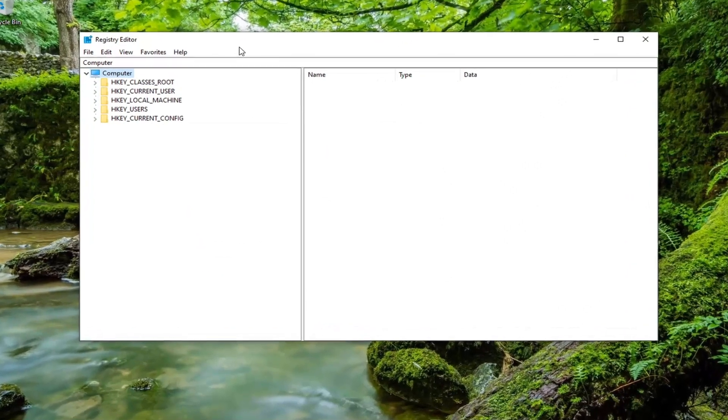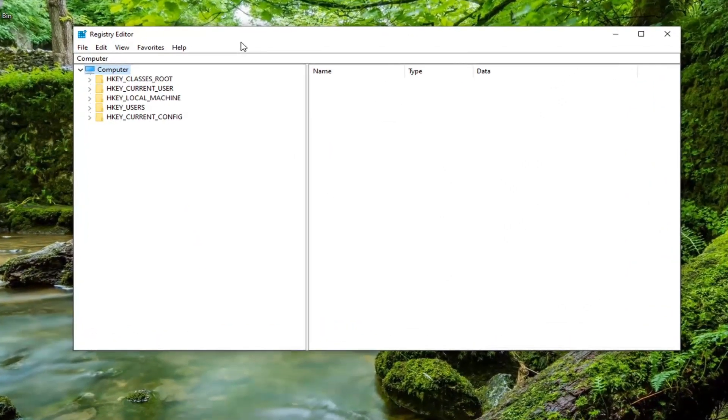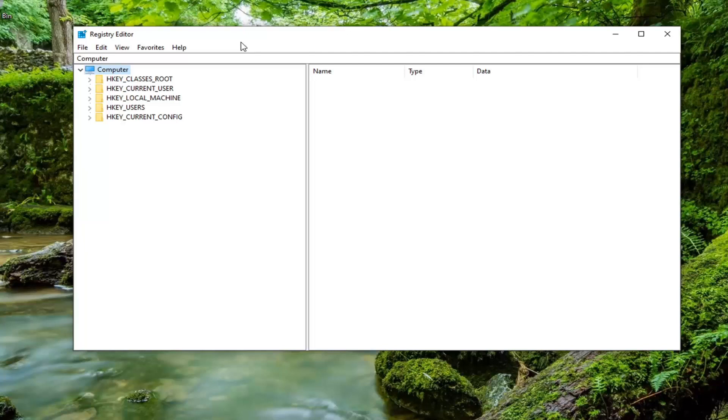Now before we proceed in the registry, like all my registry videos, I would suggest you create a backup of it. So worst case scenario, you made a mistake and needed to revert it back, you can. And in order to create the backup, it's very simple.